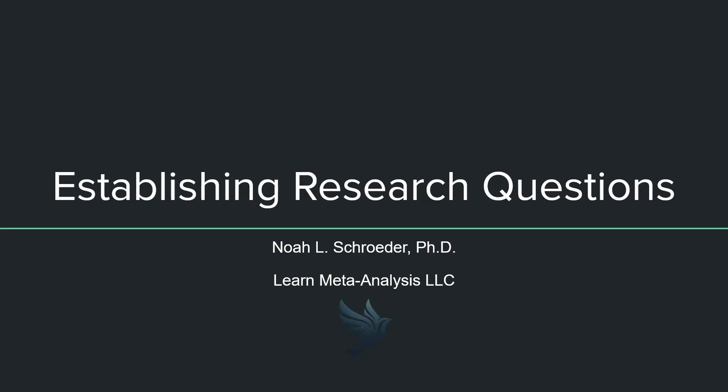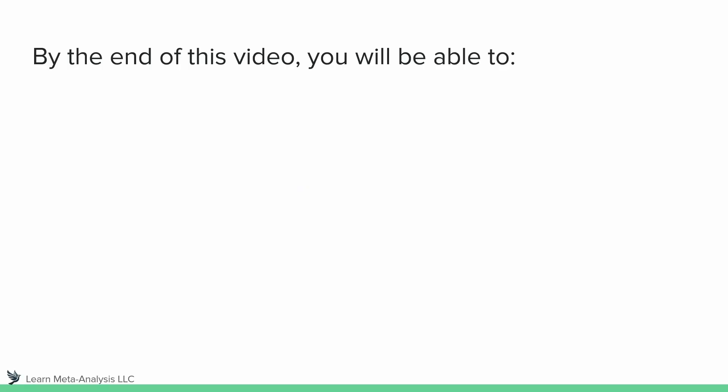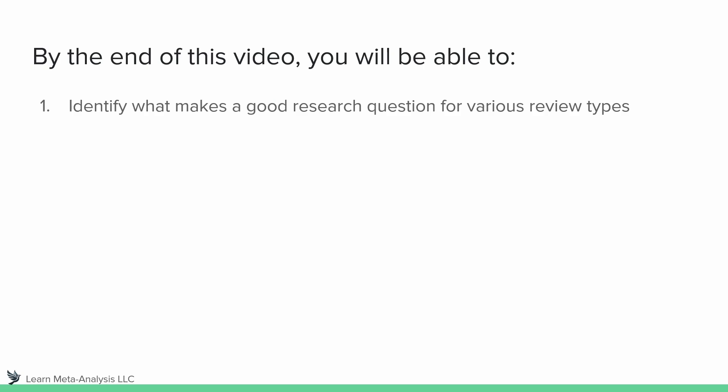Hey guys, Noah here with Learn Meta Analysis, and in this video we're going to be talking about establishing research questions. So really what our goal is, is to identify what makes a good research question for various different types of systematic reviews.